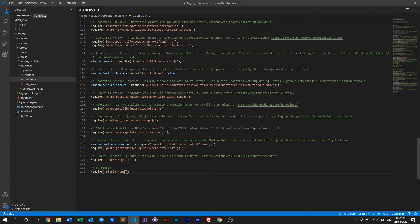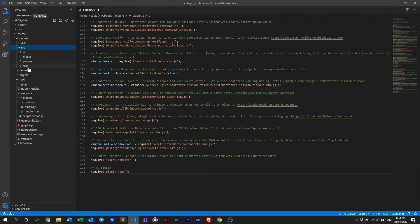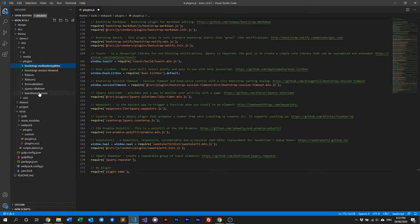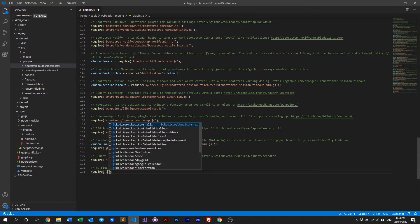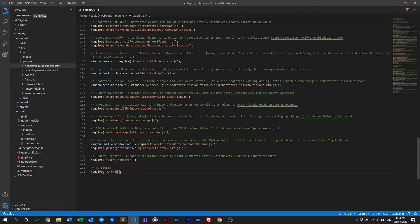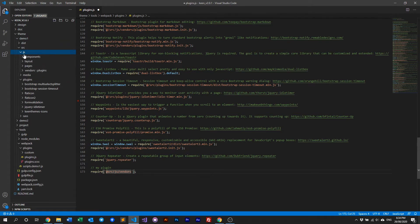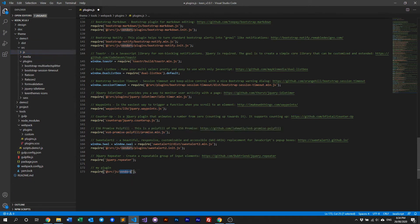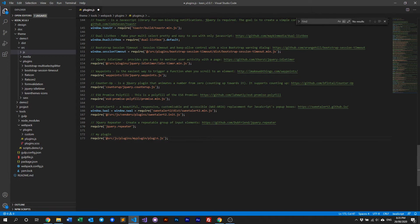If your plugin is not available through a package manager, you need to add it yourself. What you do is add your plugin within the source folder — for example within demo1, go to source, go to plugins, create a new folder and put your plugin there. Then you write the full path to that plugin, for example: src/js/plugins/my-plugin/plugin.js. This adds your plugin globally within Keen.